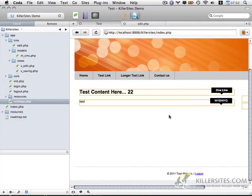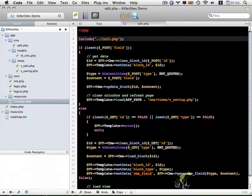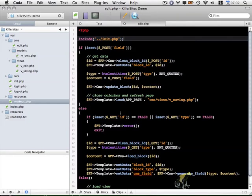Basically I want to anticipate any sort of issues that might come up as a user is using our application and the first thing is a security based issue. At the moment there's no way to make sure that the user is properly logged in if they view the edit.php page.